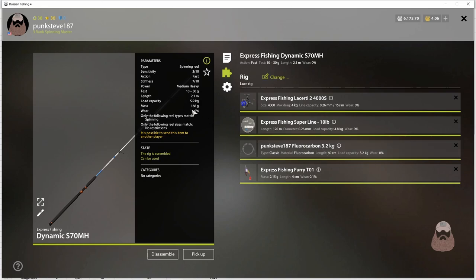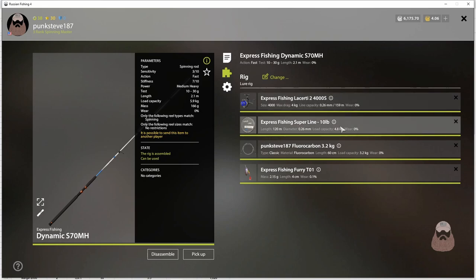So in this case, we have our load capacity from our rod, load capacity from our reel. Then we have the load capacity from our line, which then goes down into our leader.